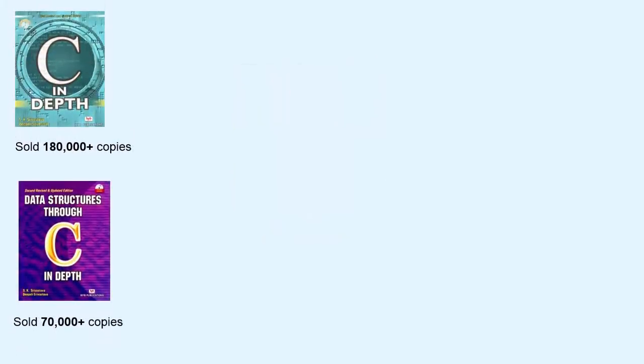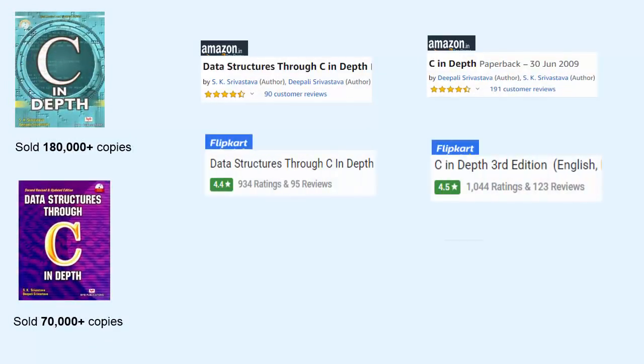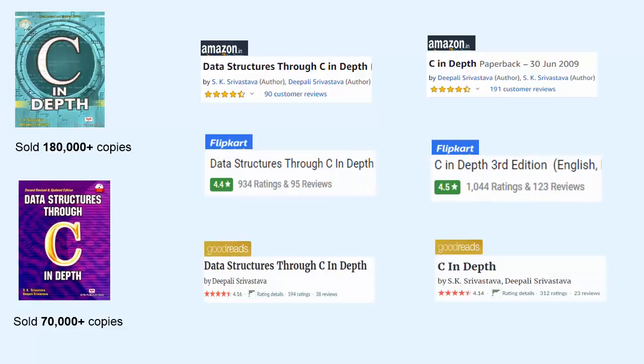My name is Dipali Srivastava. I am an author. I have written two books, one on C language and the other on data structures.